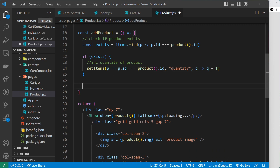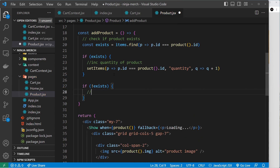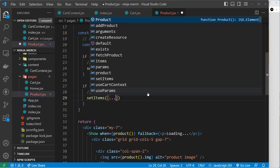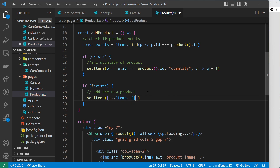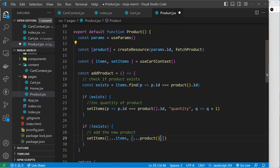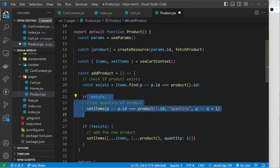If it doesn't exist, we do something different — we just add the new product. We use setItems and set it to an array with the current items spread out (...items) and then also spread the new product (...product), adding a quantity property set to 1 since this is the first time we've added it. Now if the product already exists and we try to add it again, we'll do the increment branch instead.